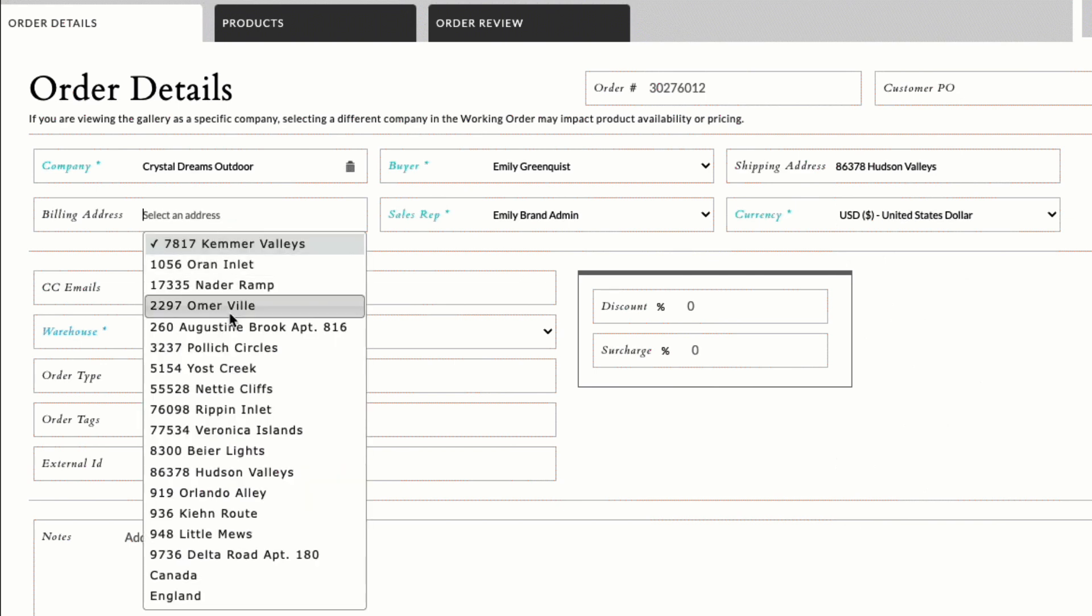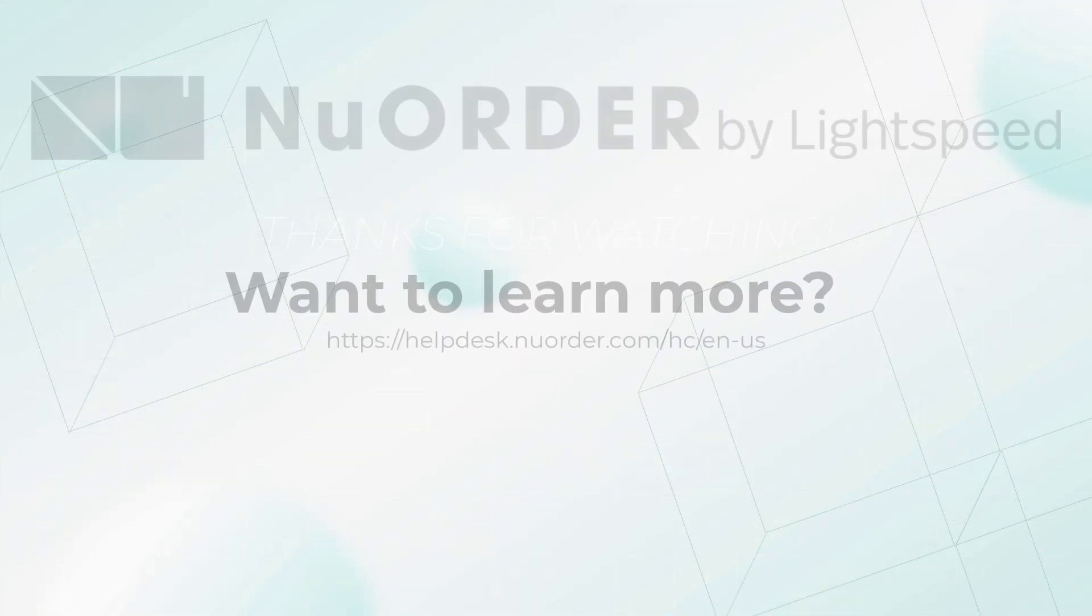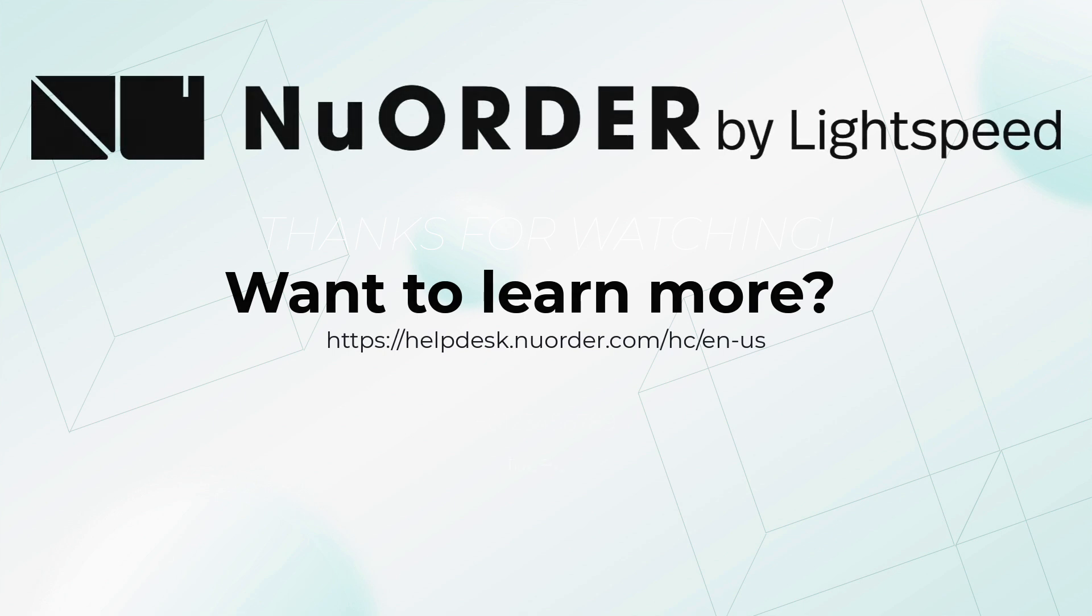Use these updated address fields on standard or split orders. Want to learn more? Check out the full June release notes in our Knowledge Base. Thanks for watching!